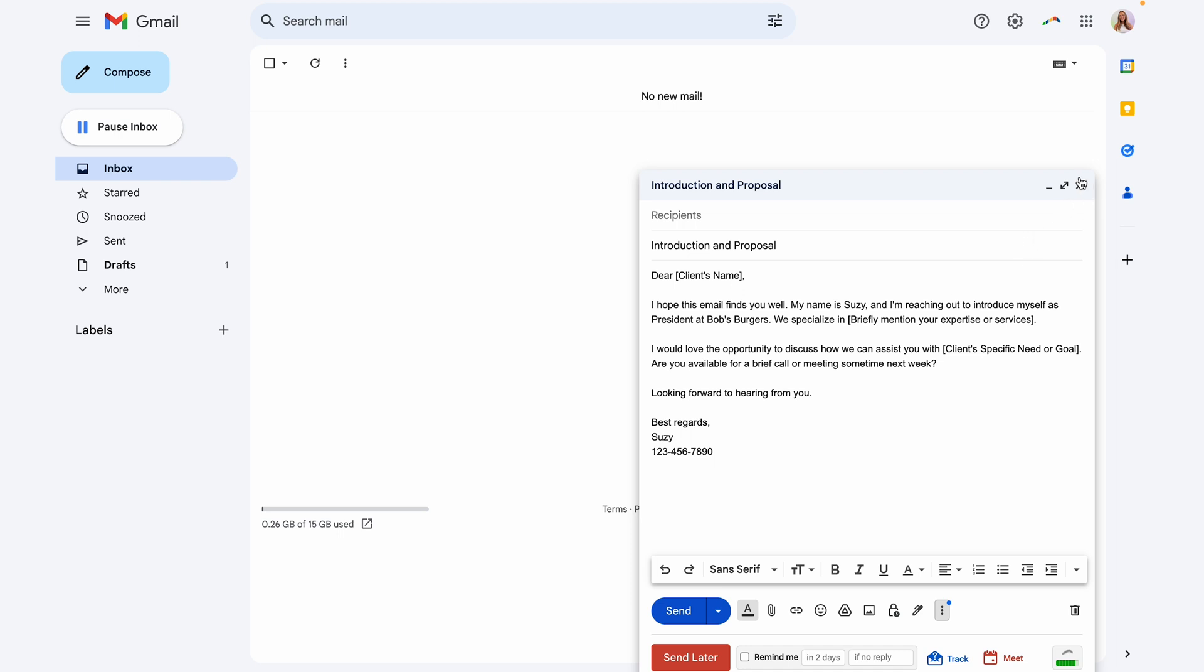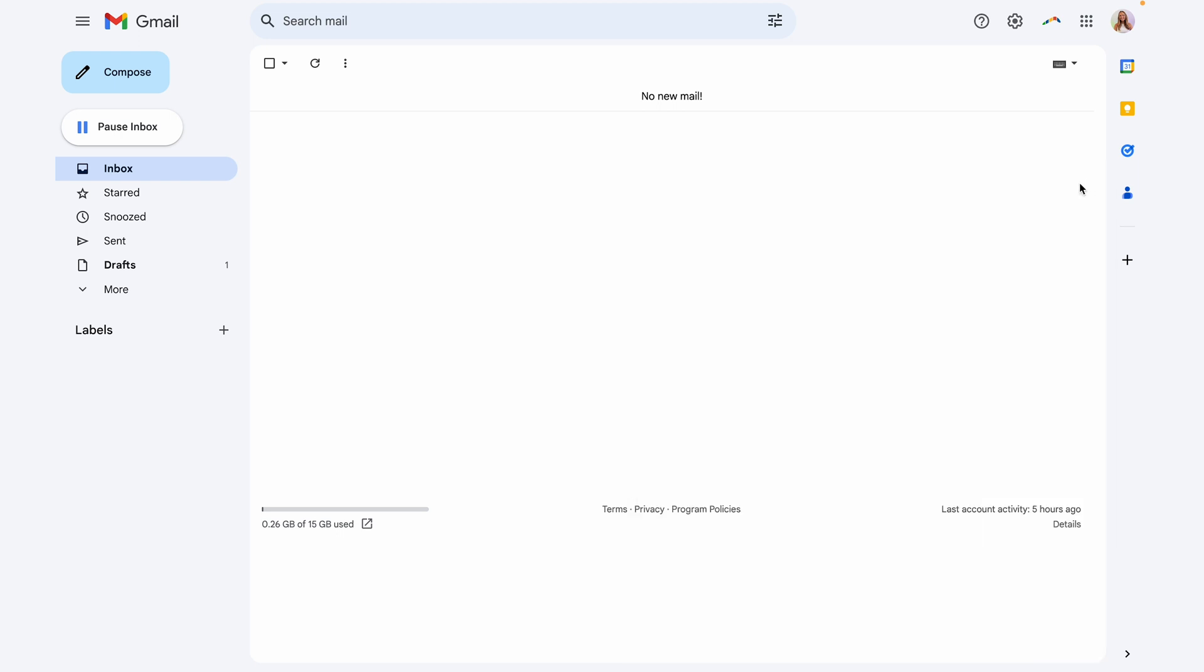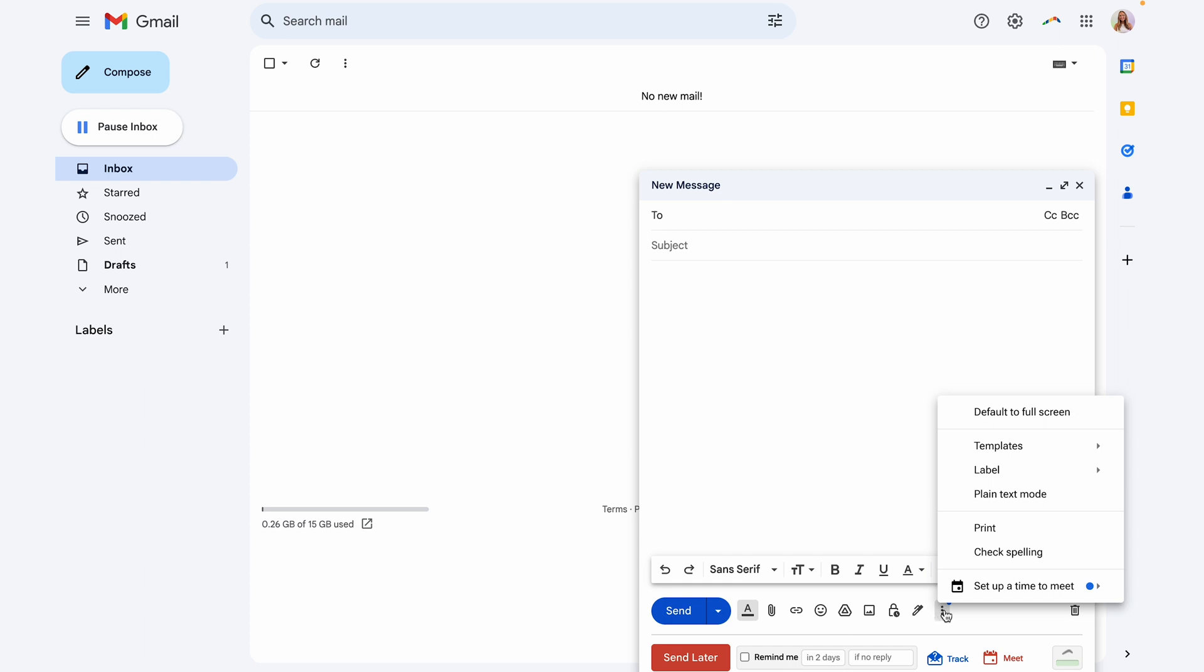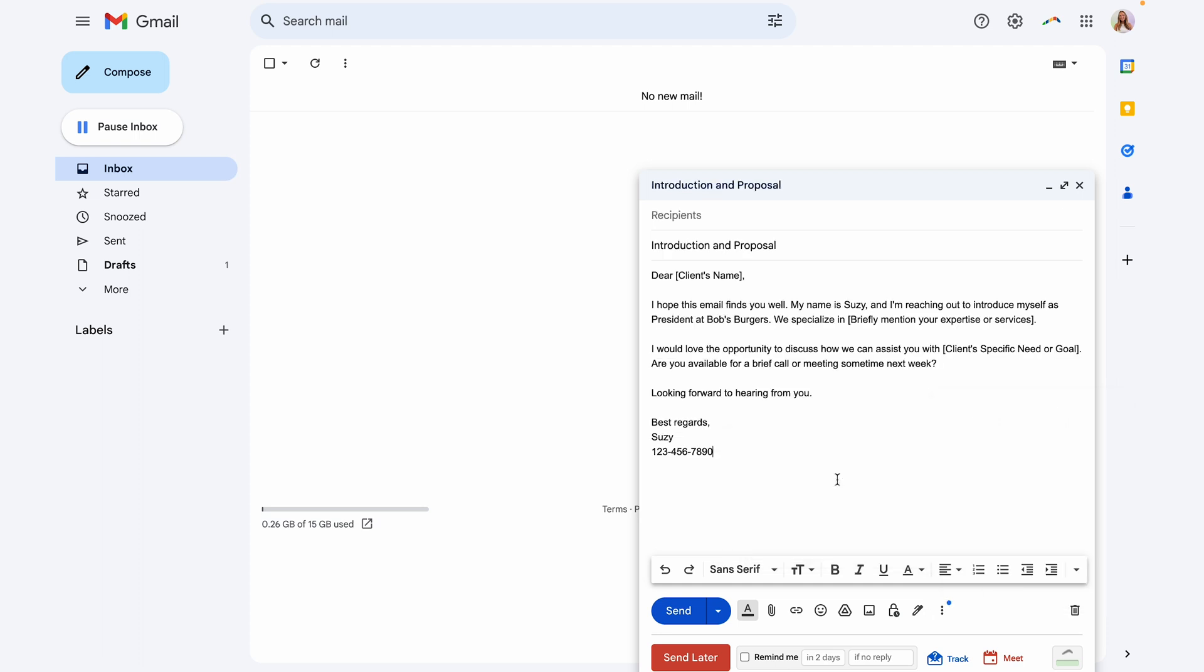So we can close out of this email and whenever you want to use this email template now, when you start creating a new email and you go back to those three dots at the bottom, now under templates, you'll see that template that we just created. When I click on this, it will auto fill out our email and from here I can go ahead and fill out that information that I needed to change out depending on the client.